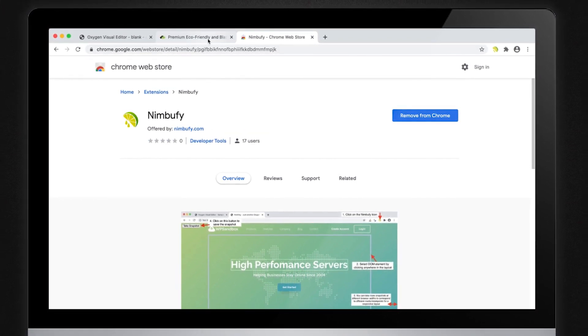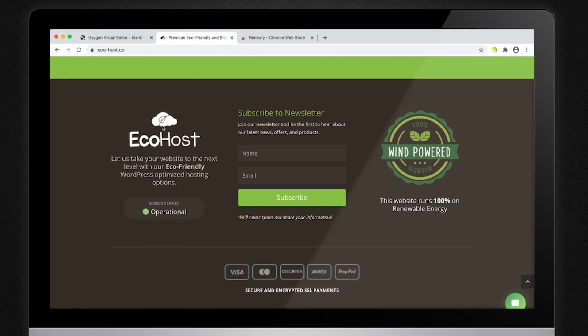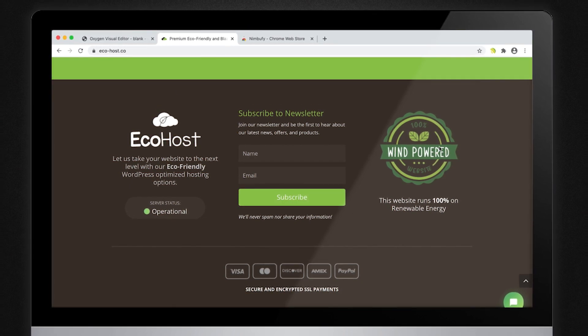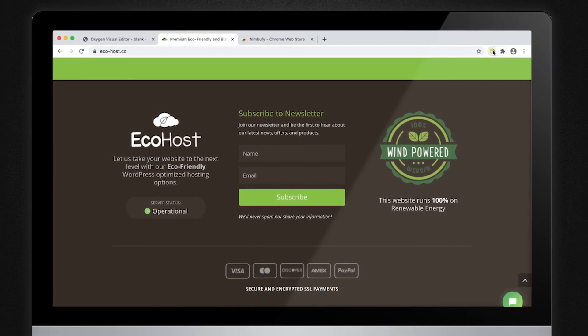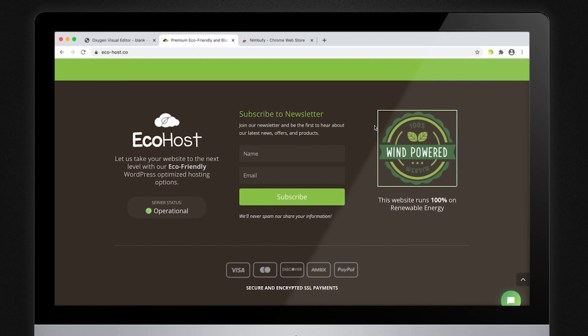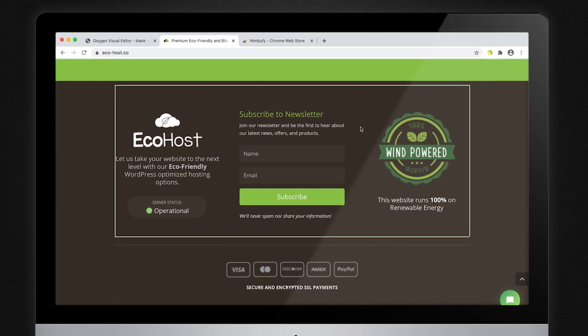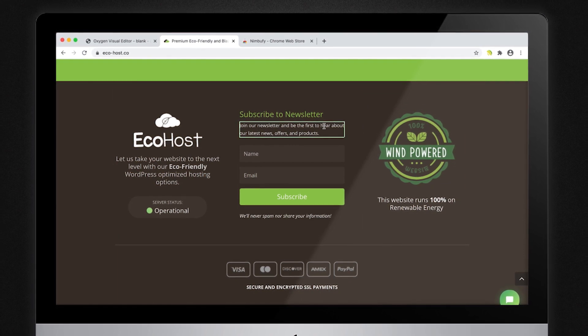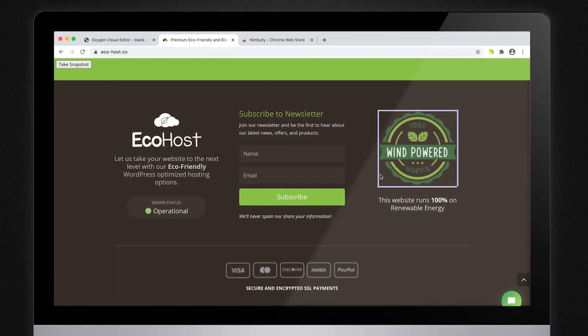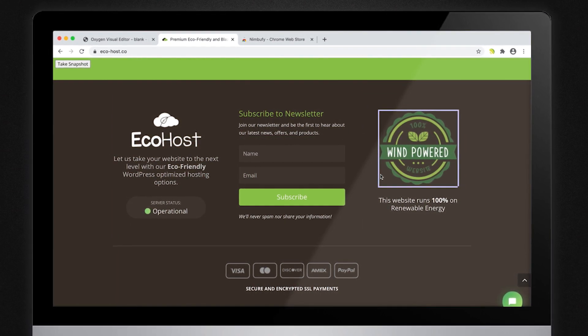Next, open up the web page that you want to convert into Oxygen format. Click on the Nimbufy icon, and it will enable the selection mode. You can hover and click on the HTML section that you want to target.